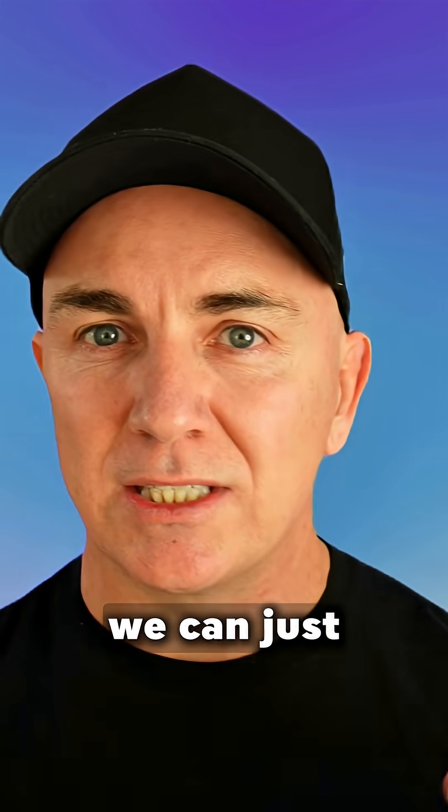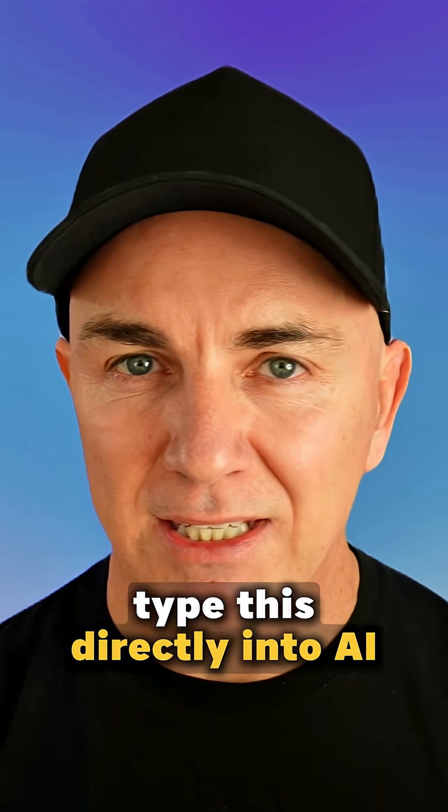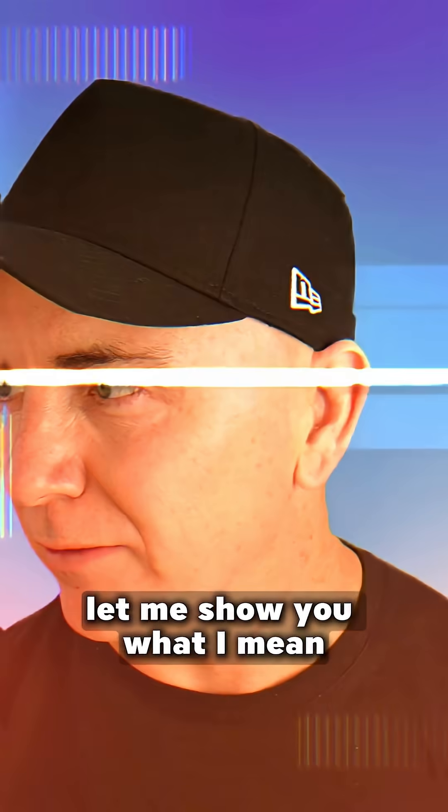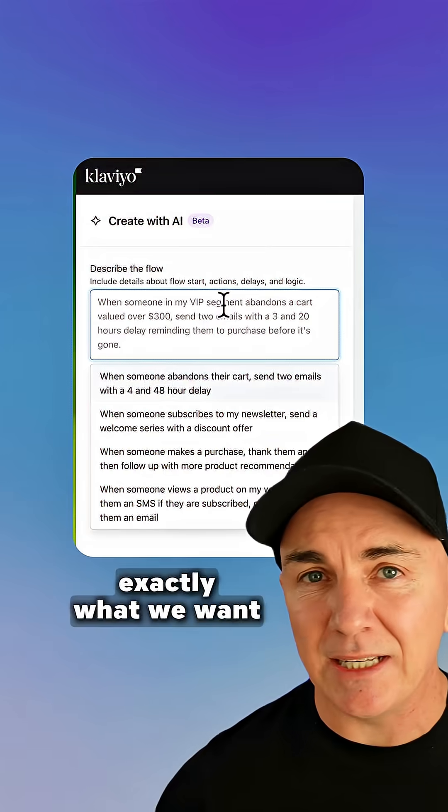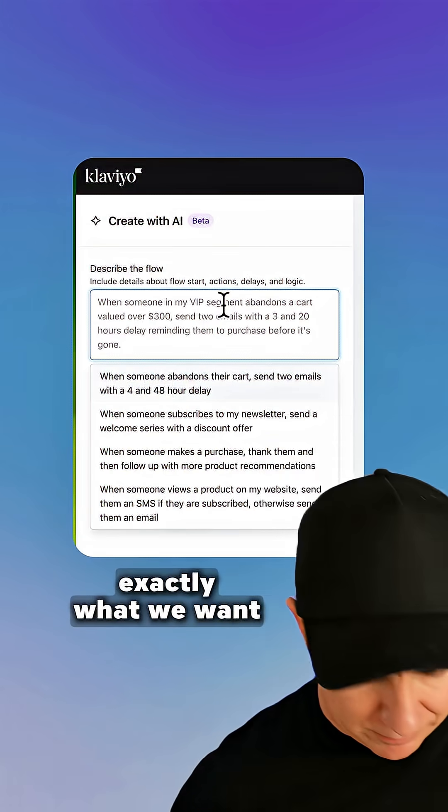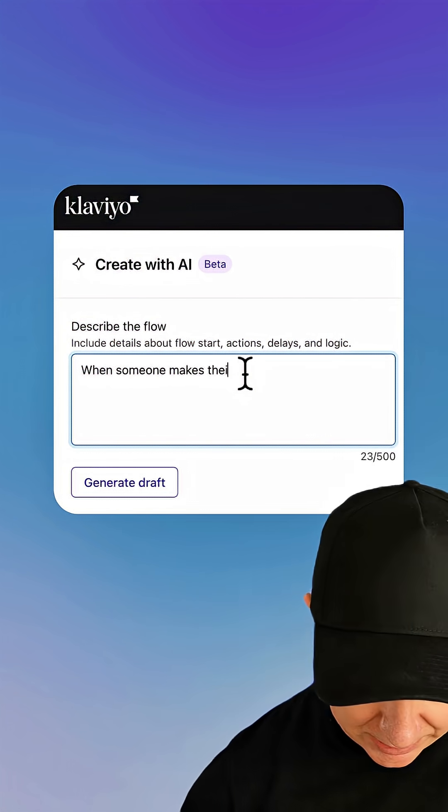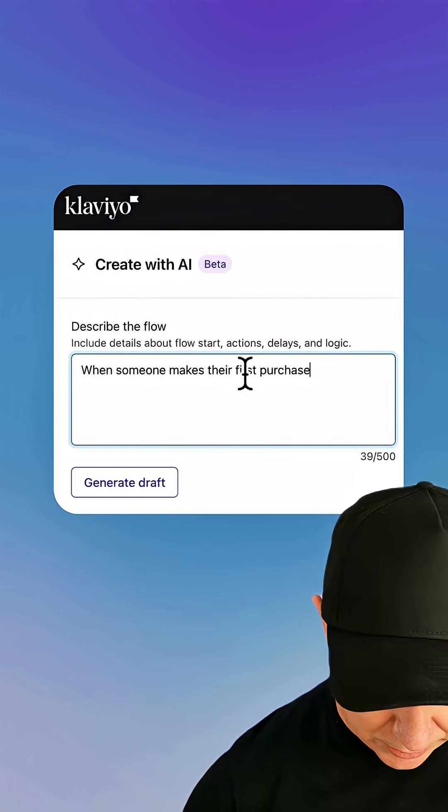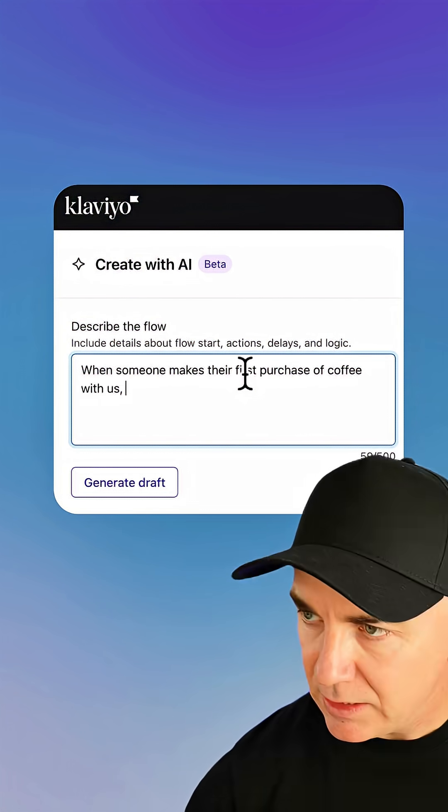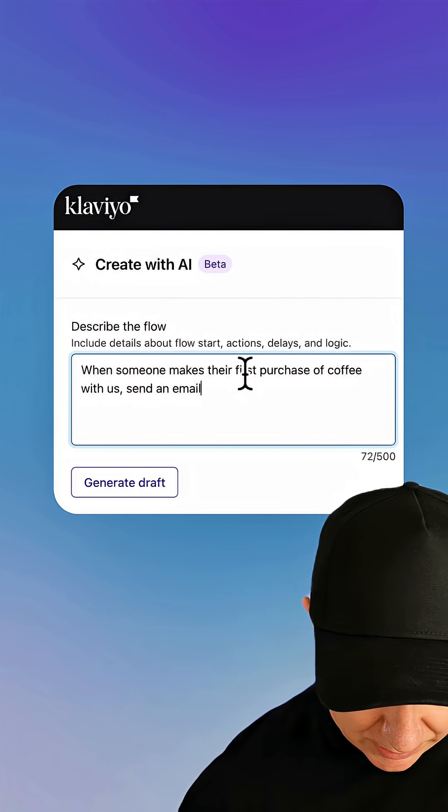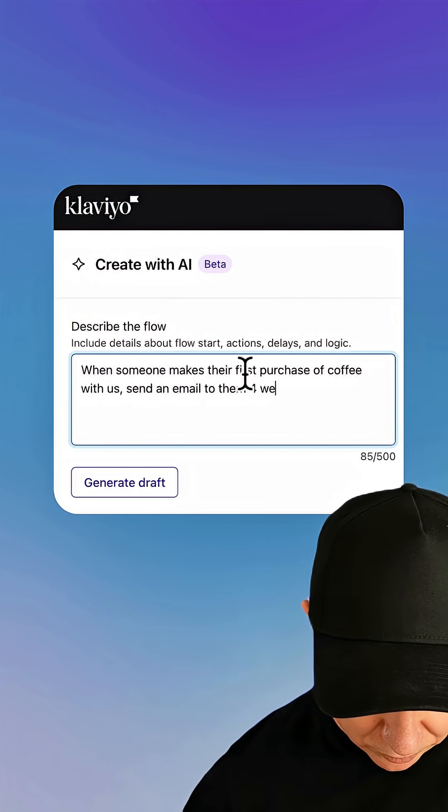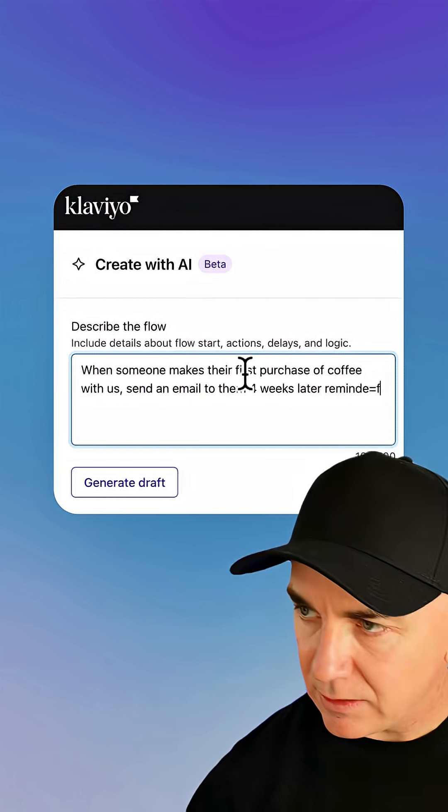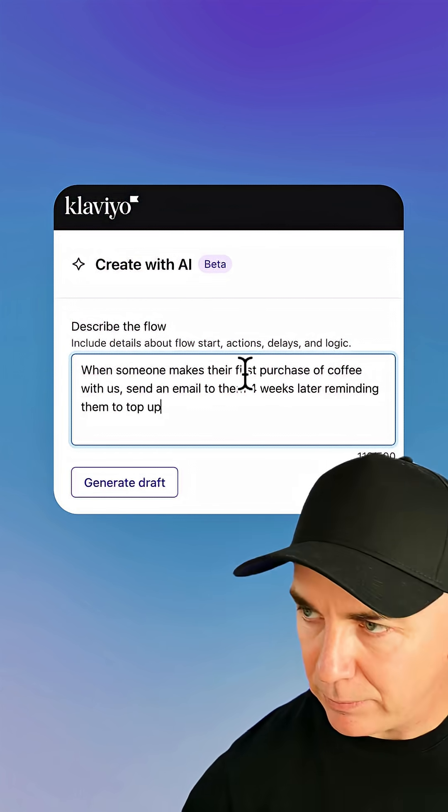But now we can just type this directly into AI and it will do it for us. Let me show you what I mean. Now here we're just gonna explain exactly what we want. When someone makes their first purchase of coffee with us, send an email to them four weeks later, reminding them to top up.